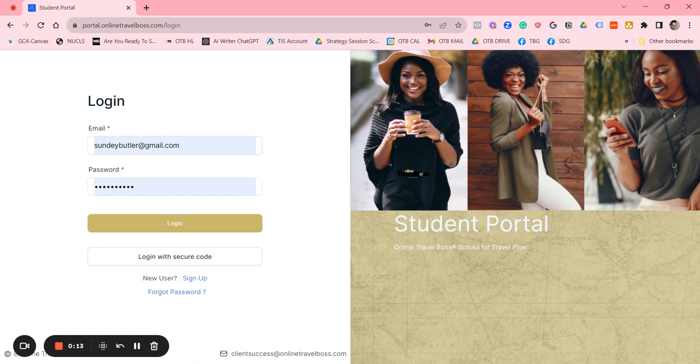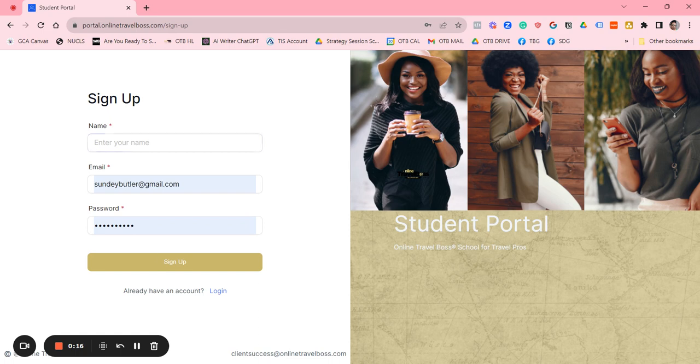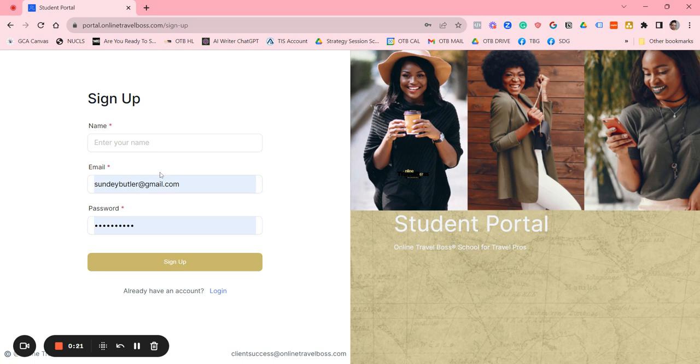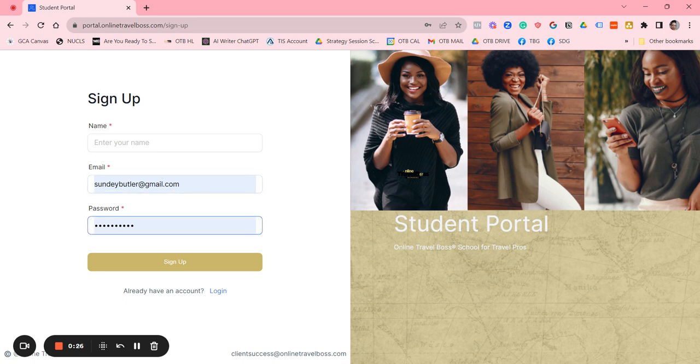Once you get to this login screen, you're going to want to click on new user sign up. You're going to put your name, your email address, the same email address that you received the migration email to or when you sign up for a new class, put your password in, click on sign up.